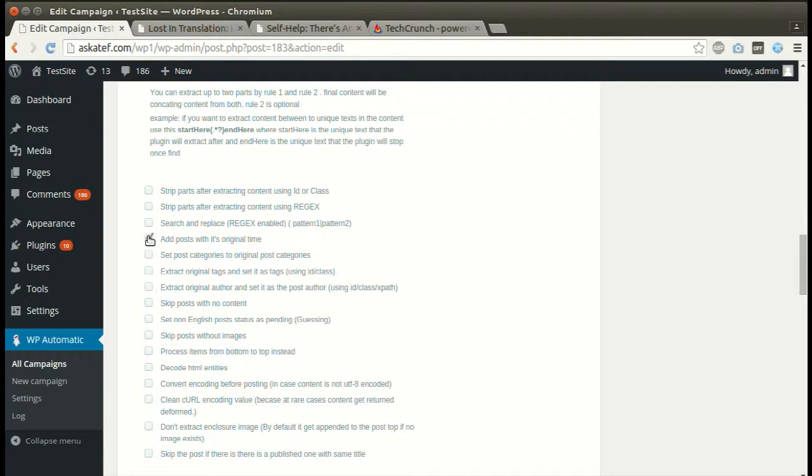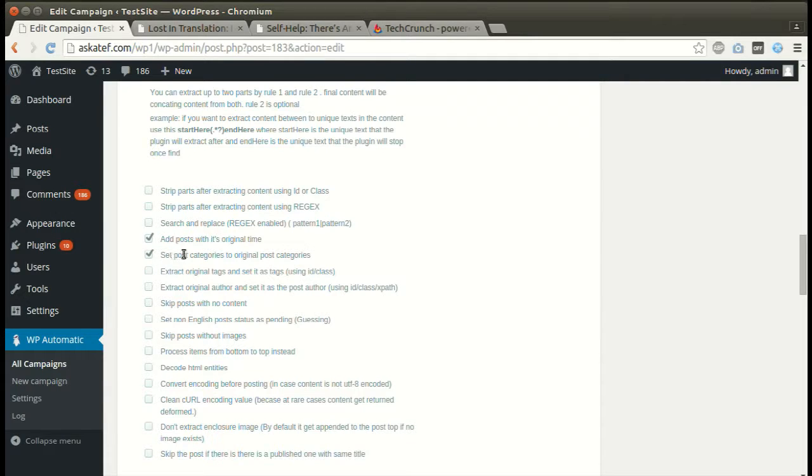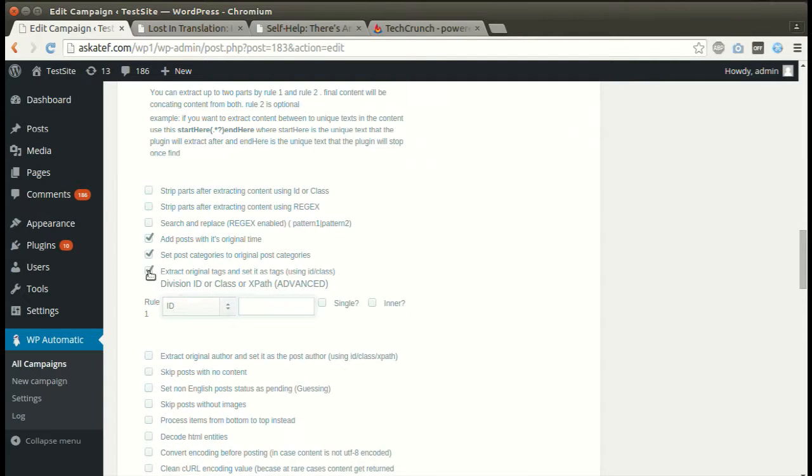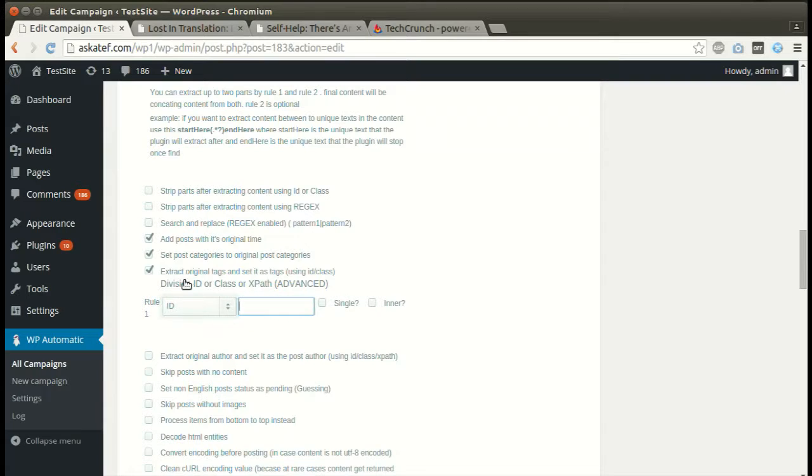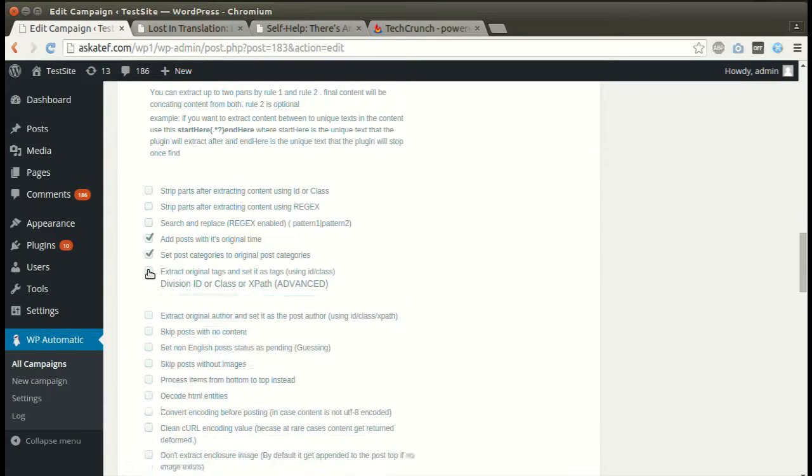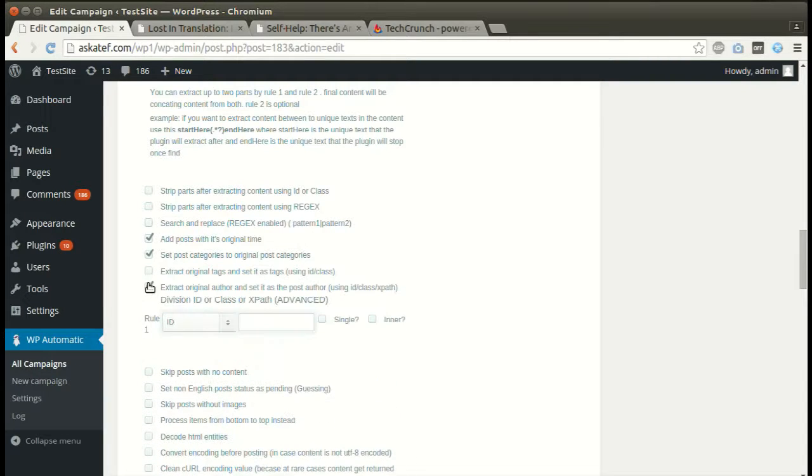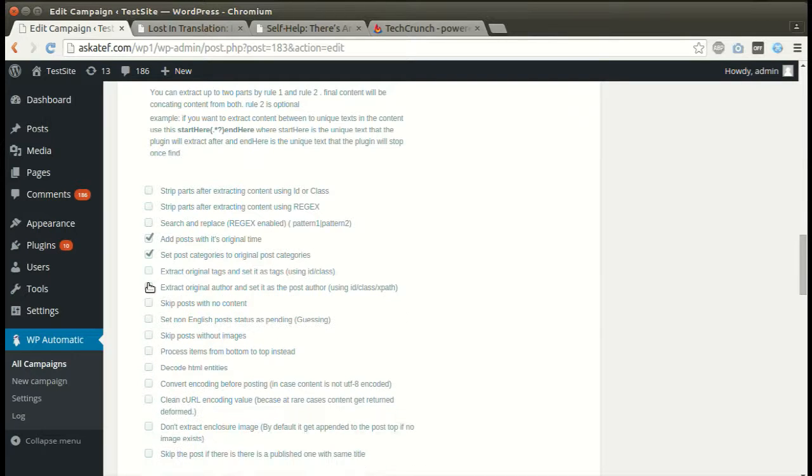We can post items with its original time. The plugin can extract the original categories and set as categories. Activate this to set original tags as WordPress tags. The plugin can extract original author and set as WordPress author.